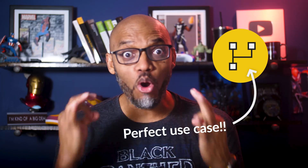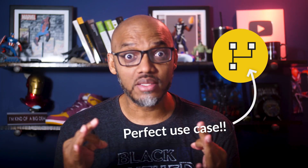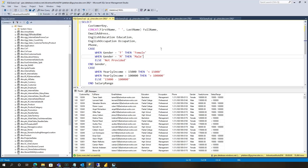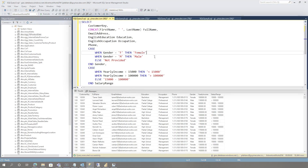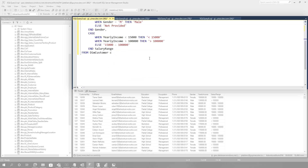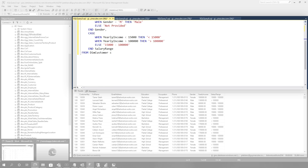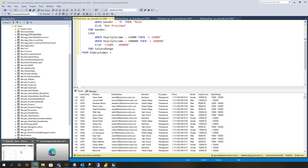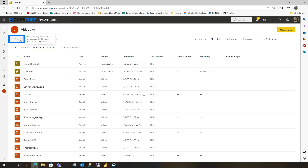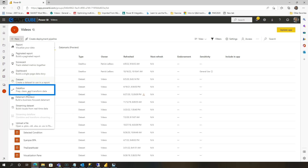Dataflows — perfect use case. What you would do is go over to a workspace, click New, drop down, and choose Dataflows.